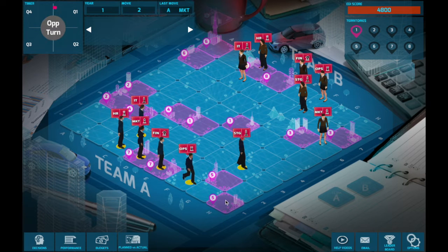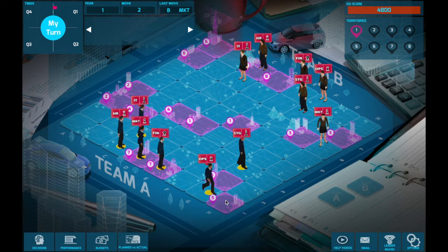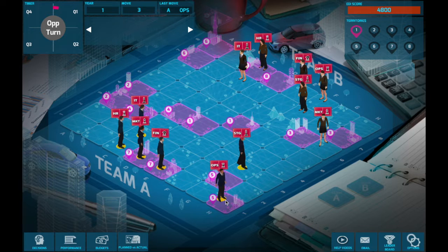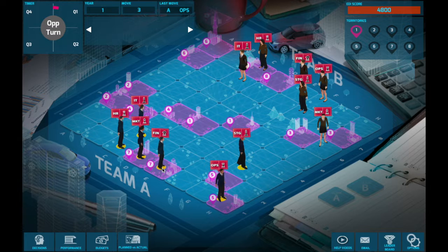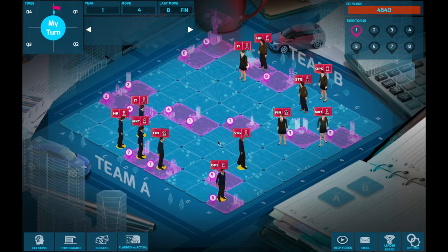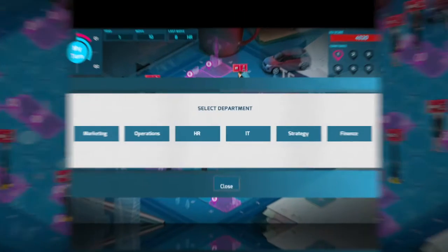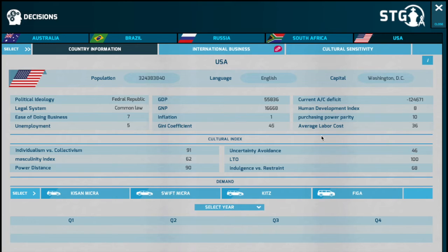As a functional head of the strategy department, you are tasked with the responsibility of market expansion beyond the domestic market. You will be playing the role of an international business manager, responsible for understanding the overall market potential of international markets and your ability to grow your products and look at various opportunities for your company's products.